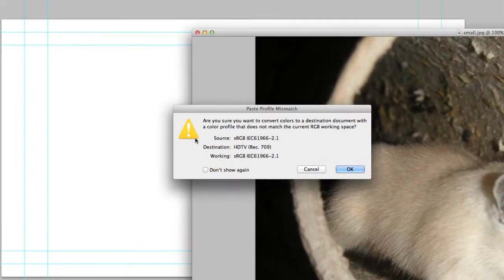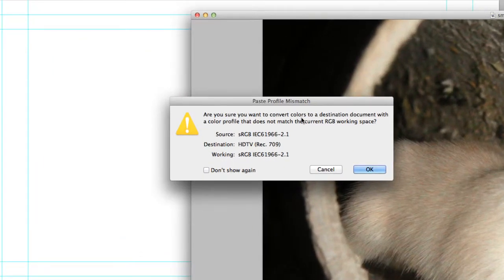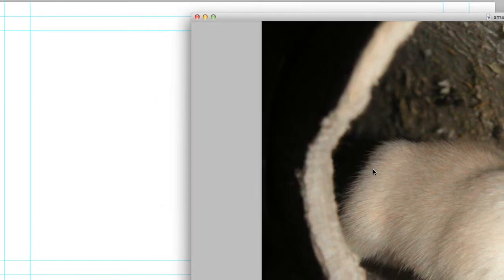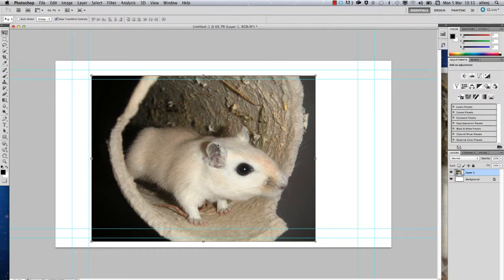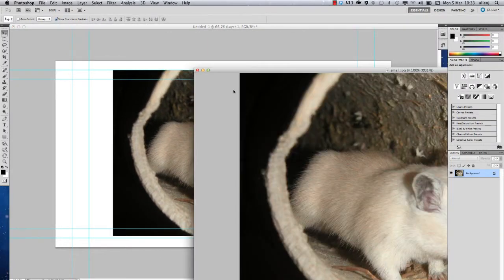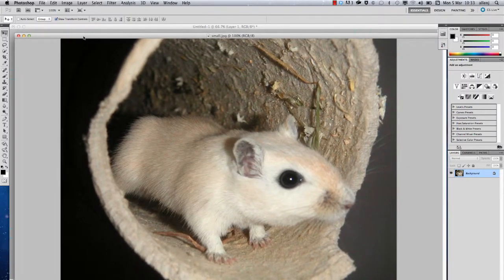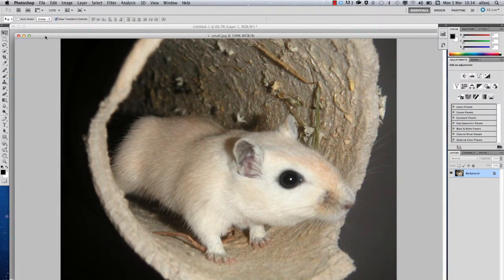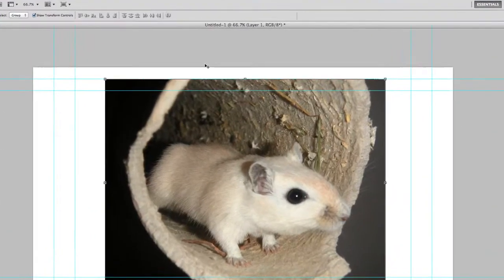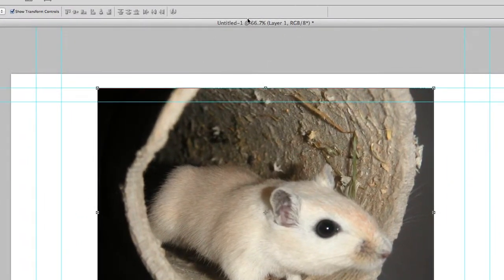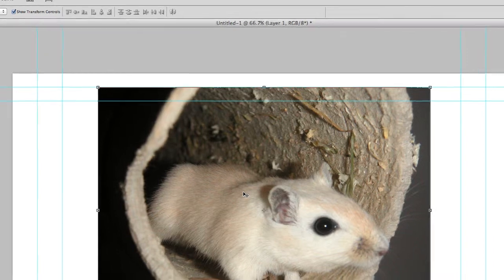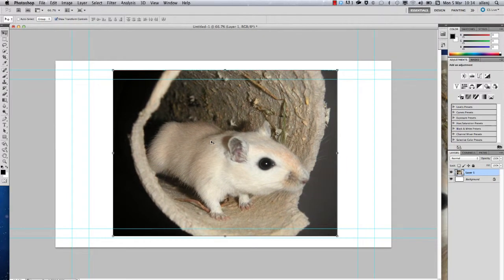It comes up asking do we want to convert the colors to the destination document, and we actually want to say OK. That will mean our graphic now is in a completely new color space. You notice this image doesn't fill the screen. While it was bigger in our previous screen at 100% of the image's size, our working space here is only displaying at 66%.